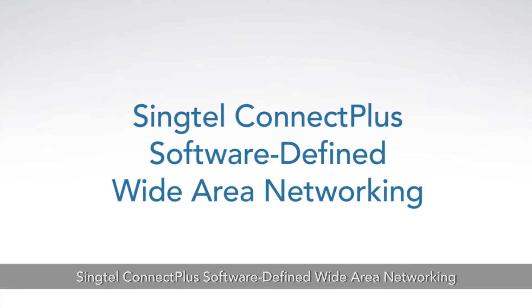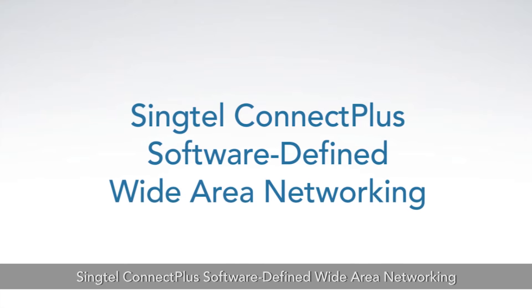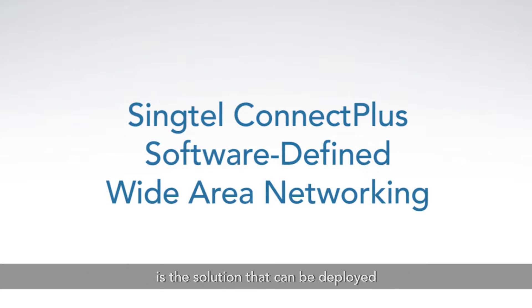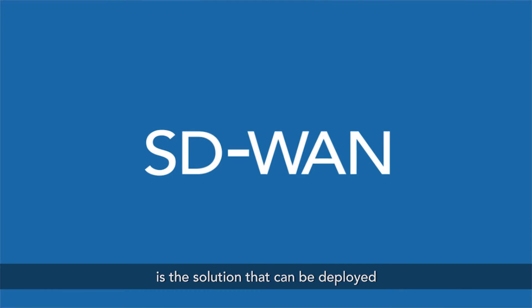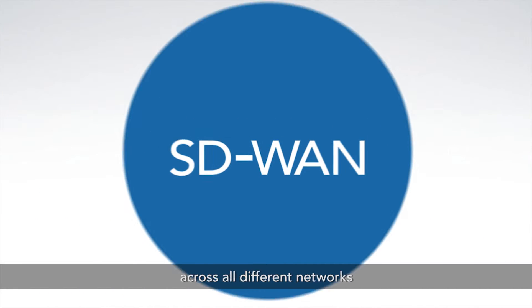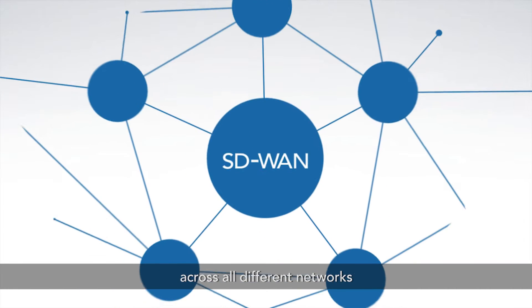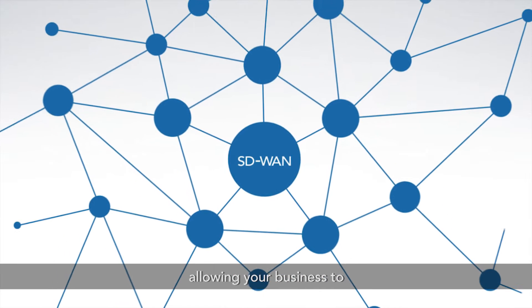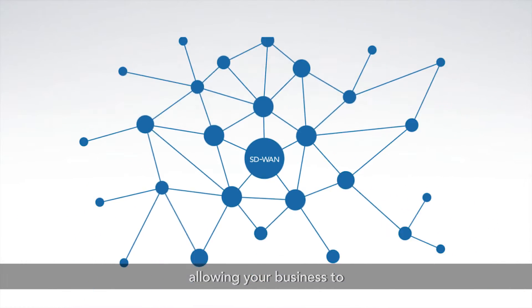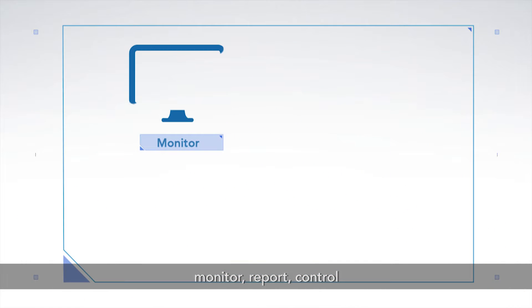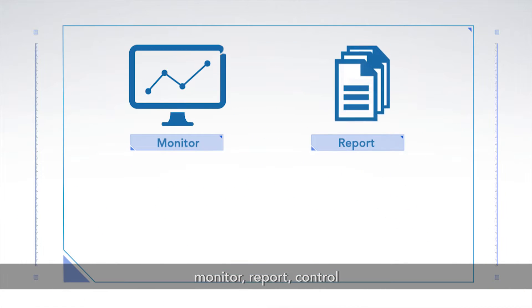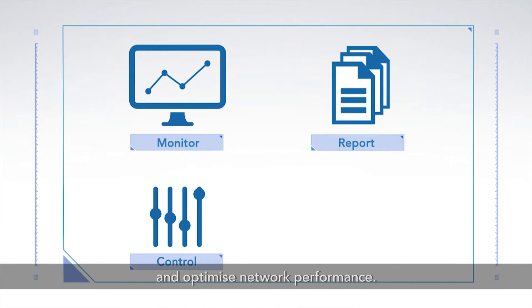Syntel's Connect Plus software-defined Wide Area Networking is the solution that can be deployed across all different networks, allowing your business to monitor, report, control and optimize network performance.